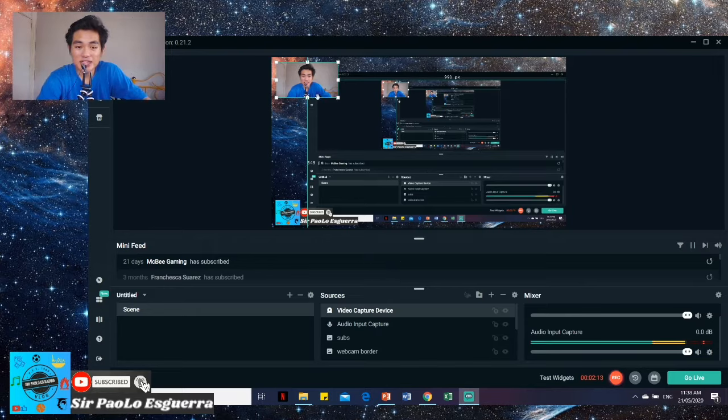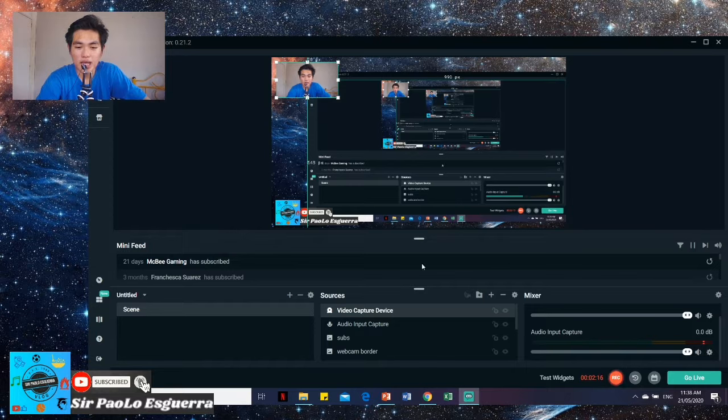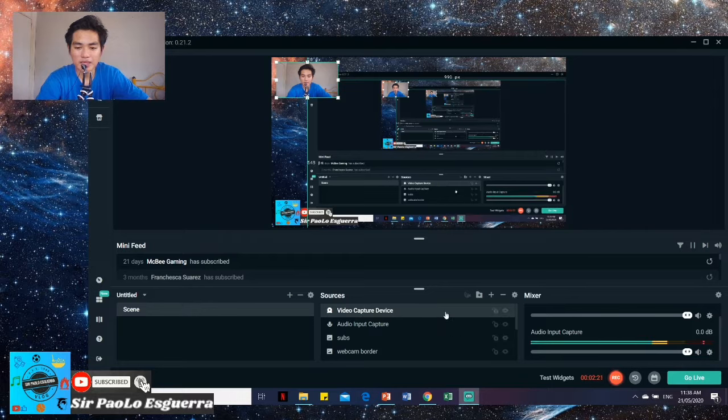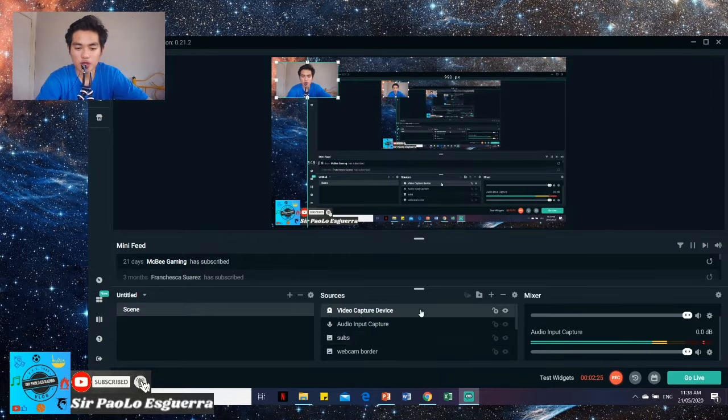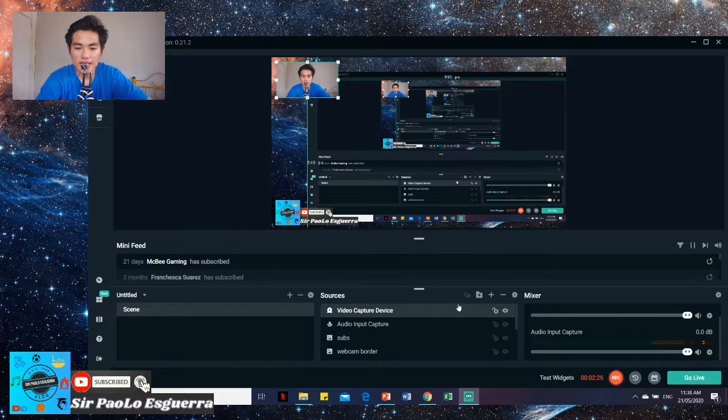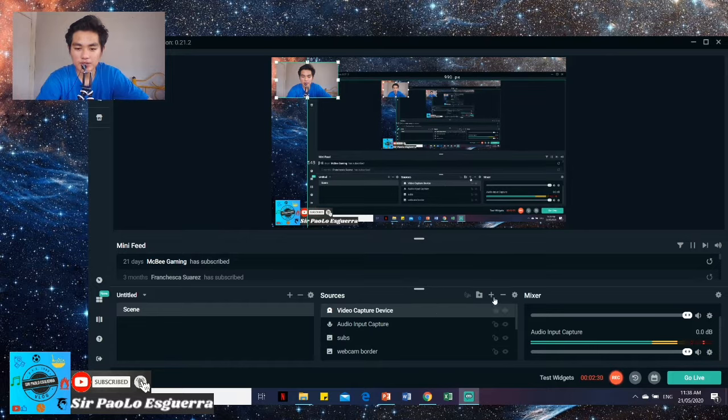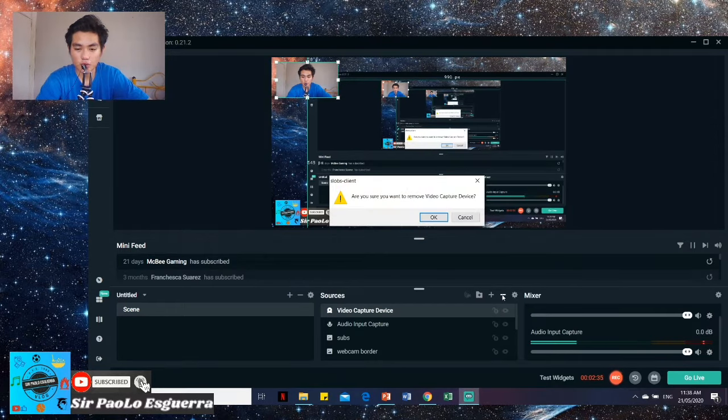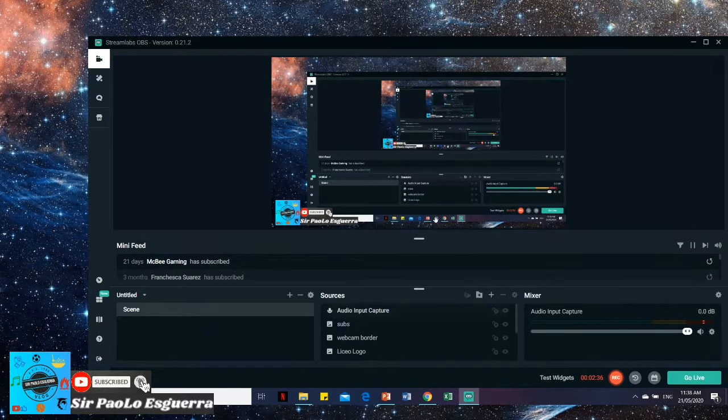So how do you insert video using our webcam? So here, let me remove it. Whenever you want to delete or remove something, just click what you want to remove. And then, go here. Click the video capture device because that's the video from our camera. And just click the remove button and okay.